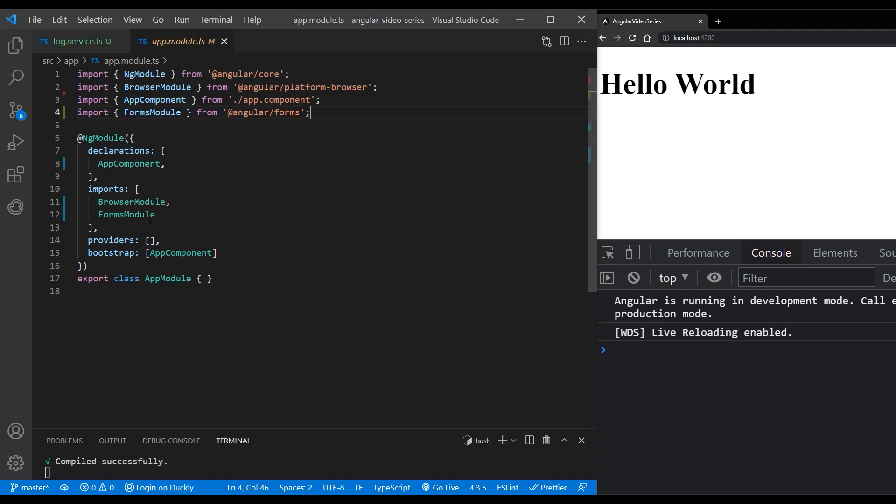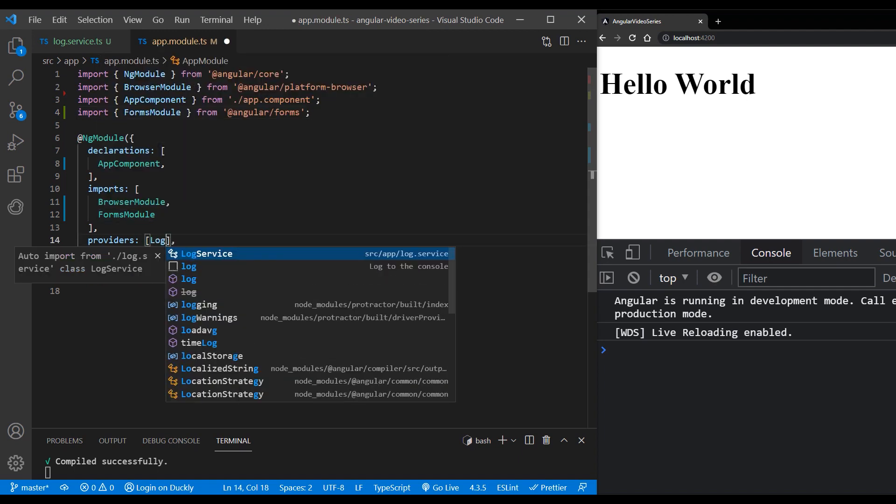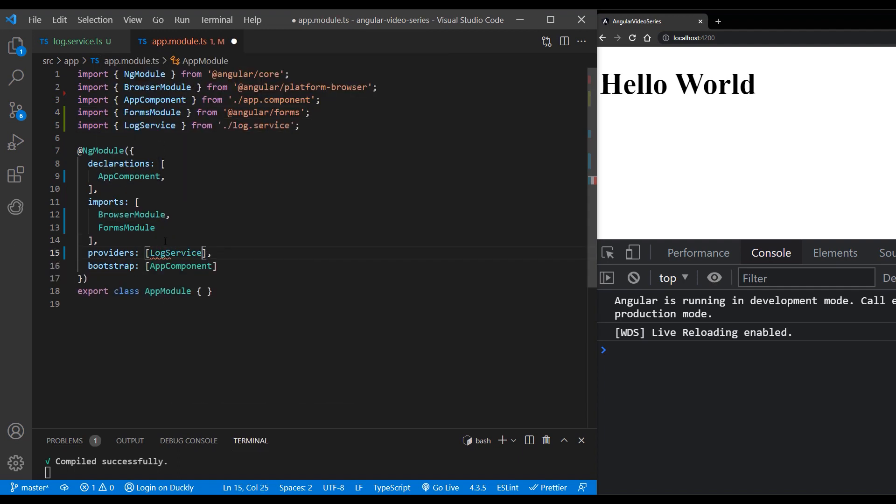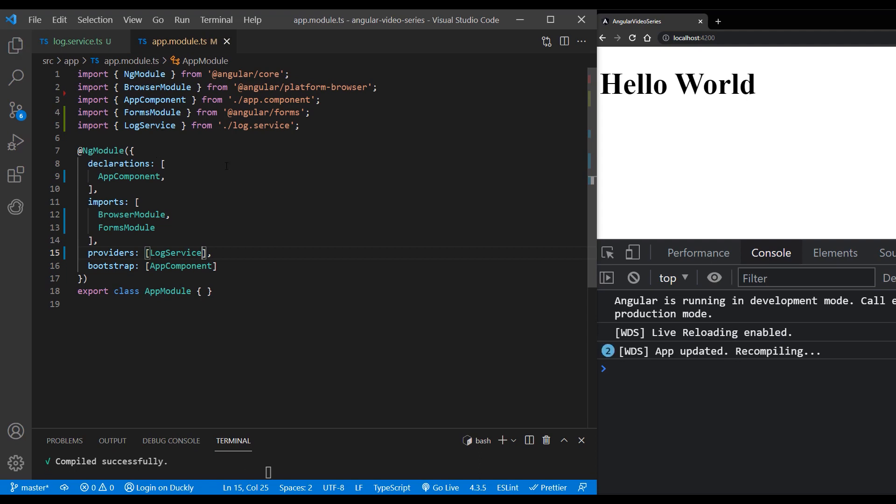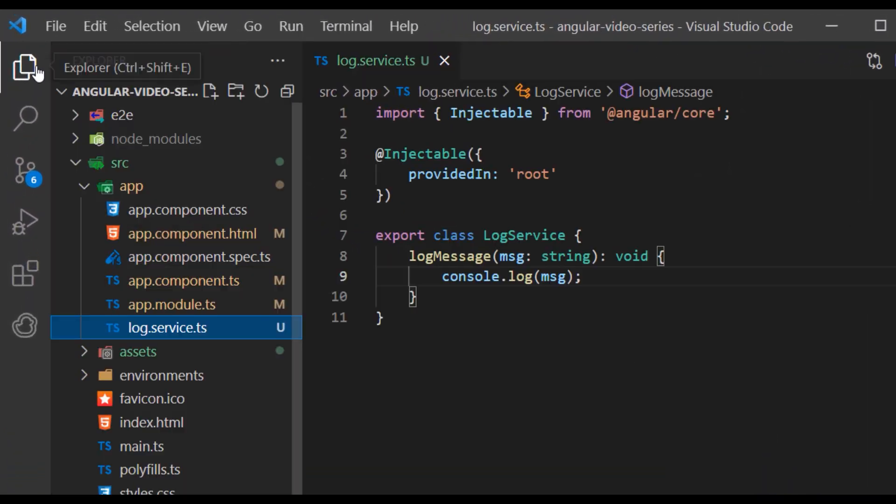Now inject our log service into the app module file in providers array. Injecting service results in making them visible to a component.